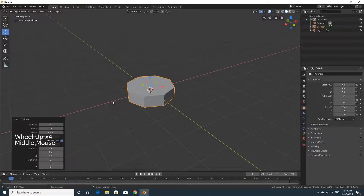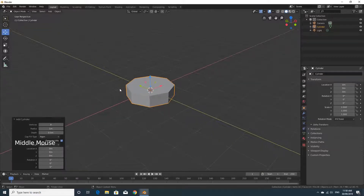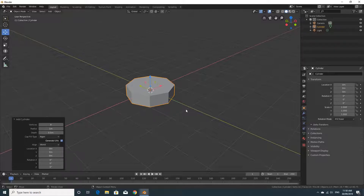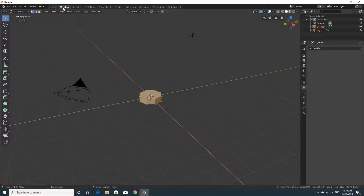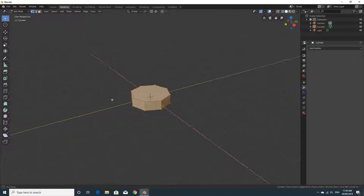We worked a little bit in the last series on object mode, only going as far as using the Layout tab. Now we're going to go further using the Modeling tab. With this object selected, click on the Modeling tab and you'll see the viewport changes — a lot more tools pop up on the left-hand side. Hover over any of them to see what they do, and then we're ready to start modeling.